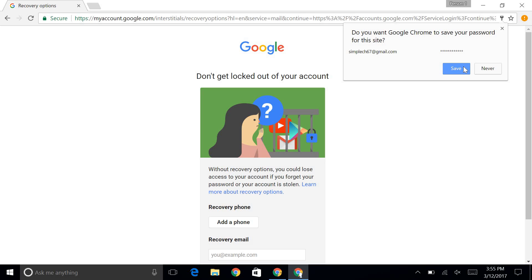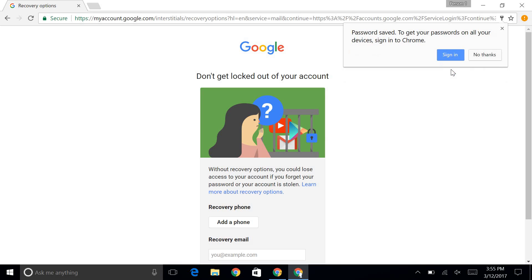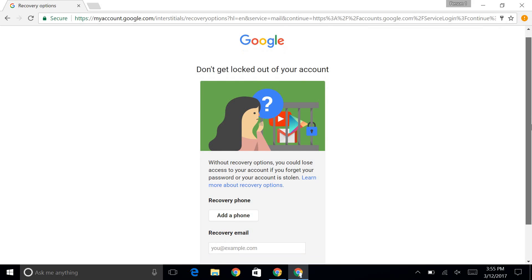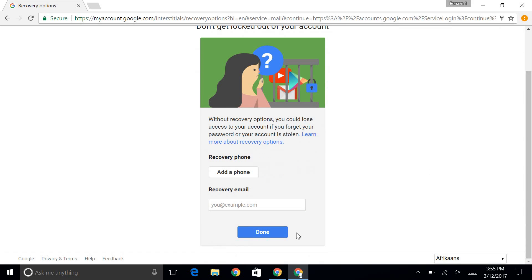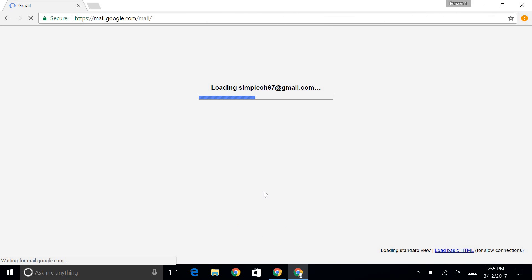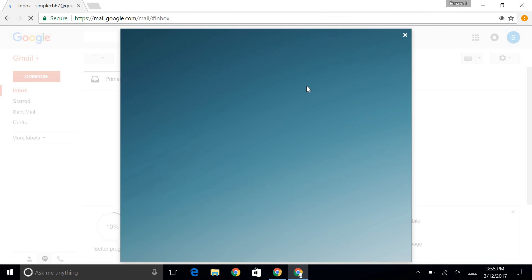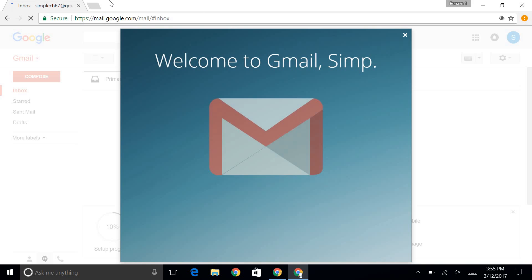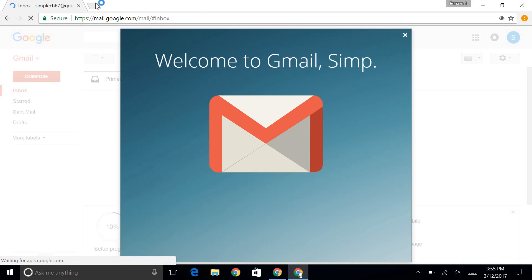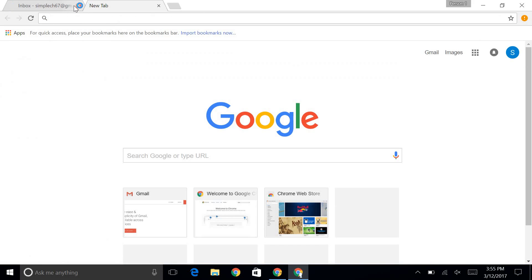It will ask you to save the password. You can or cannot, it doesn't matter. And it's going to make me do this, but I don't want to do that now. So there we go. We've opened up our Gmail. That's for another video. We'll set up Gmail and stuff for another video.